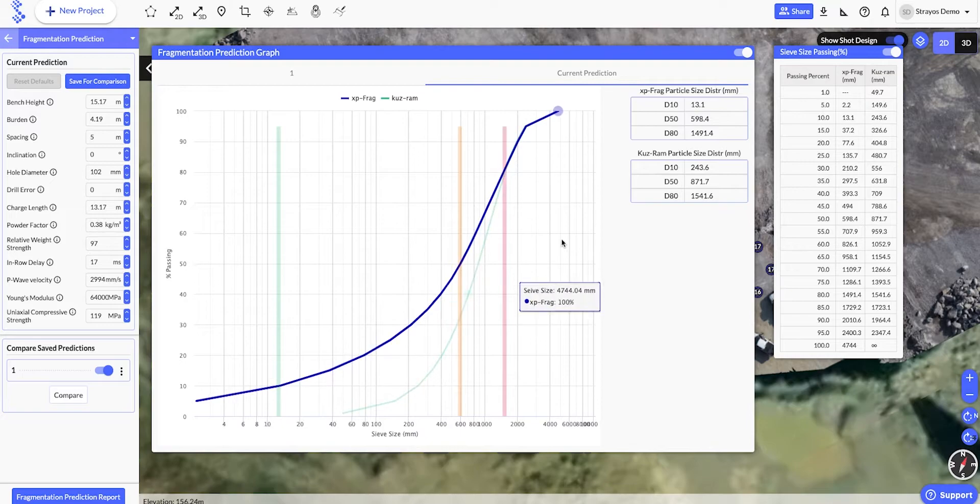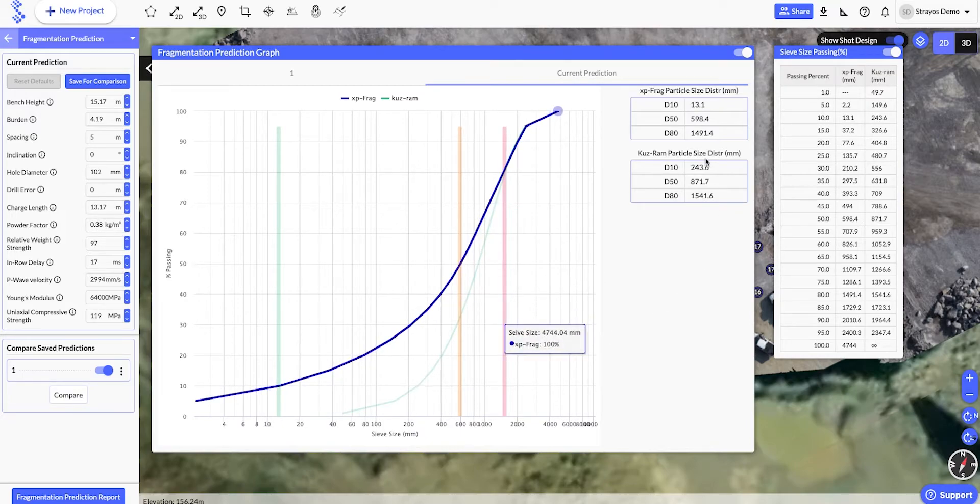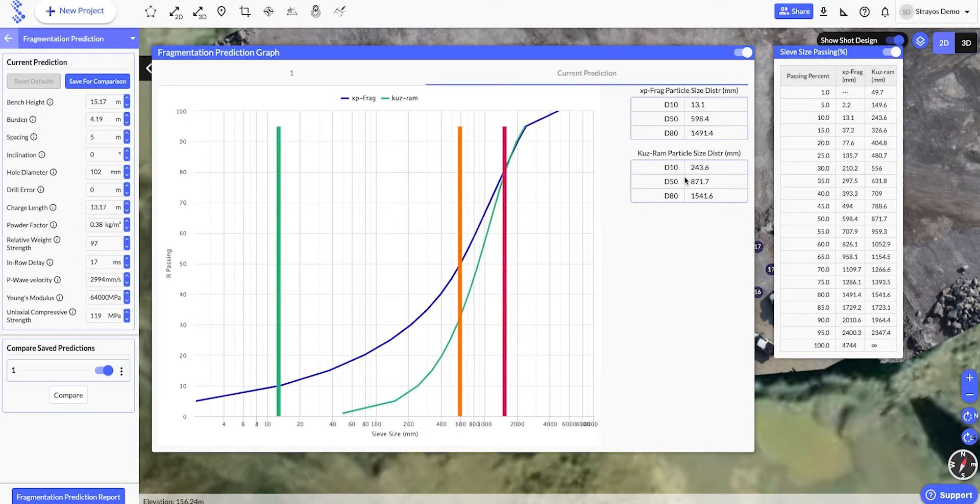In the center of the screen, we have the chart view with the summary tables, and to the right, we have the detailed percentage passing table.